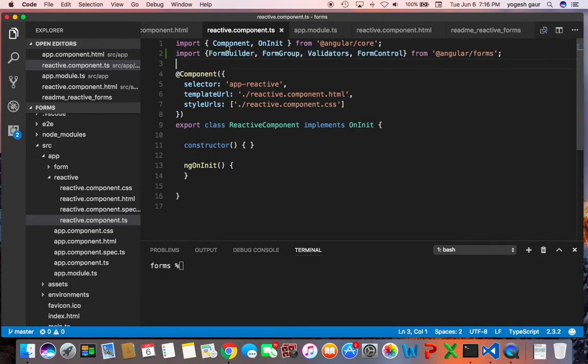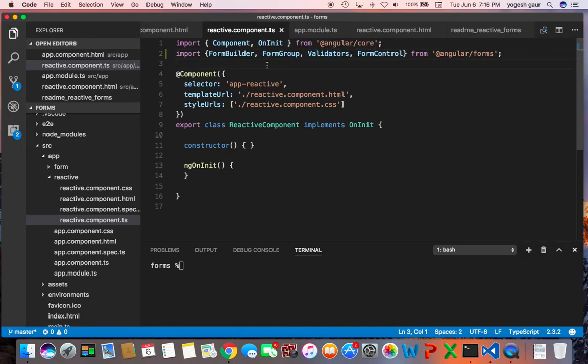Basically the FormBuilder, the FormGroup, the Validators, and the FormControl because you would need that in TypeScript.